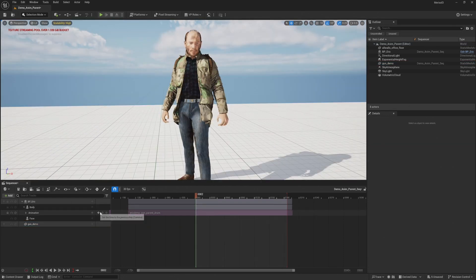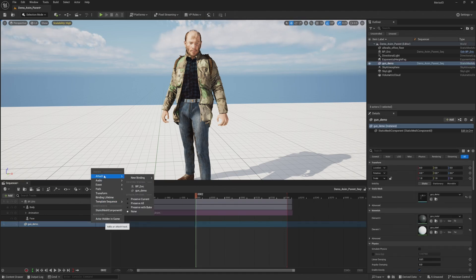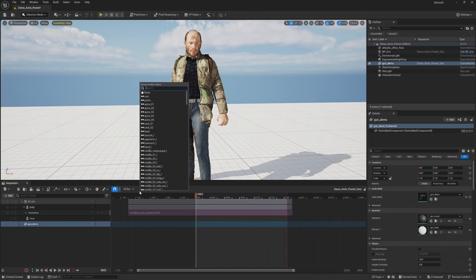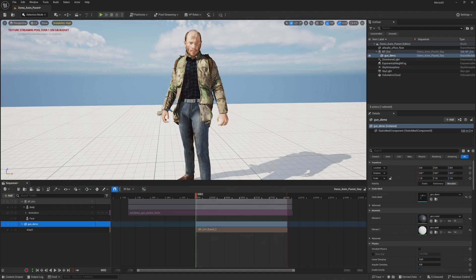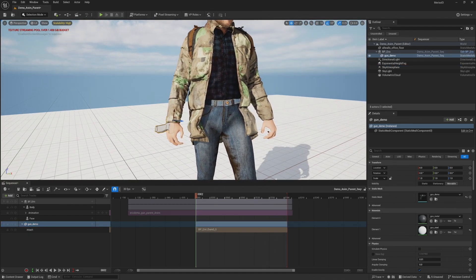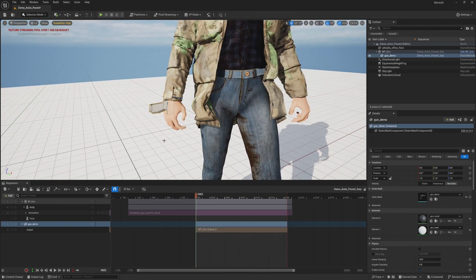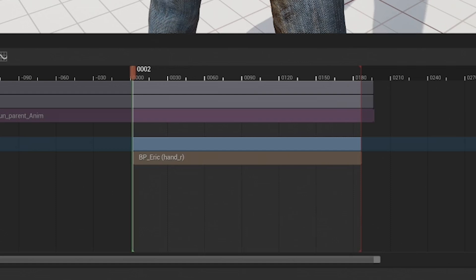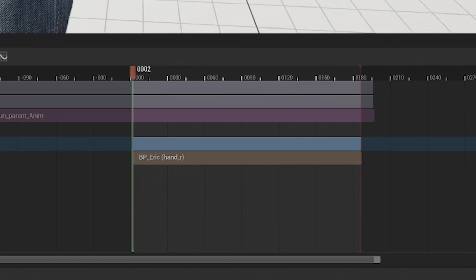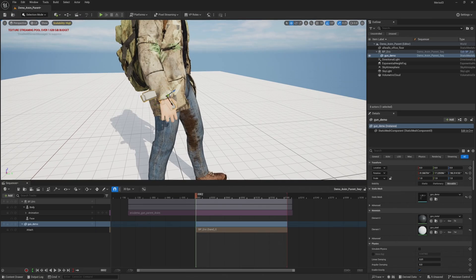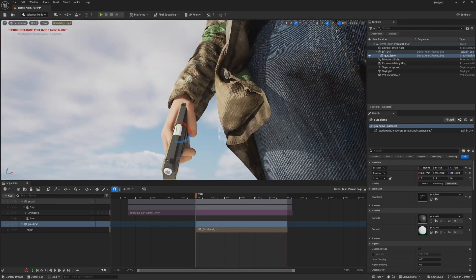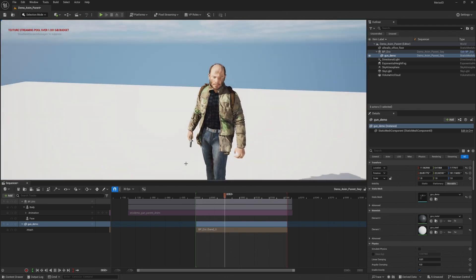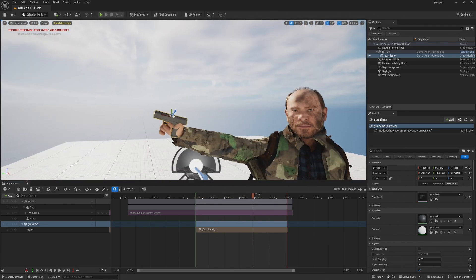All right, once your object is added to your sequencer, click on the plus icon and go up to attach and choose your metahuman and then body. And I'm going to type in hand here, the right hand again. And boom, there it is. It's showing up next to the bone. In the sequencer, you'll see under the gun object, you'll see a new attached layer with the metahuman. So let's just go ahead and move this gun around, but it's not in the right spot. So we need to adjust the transforms to get it in the right position.